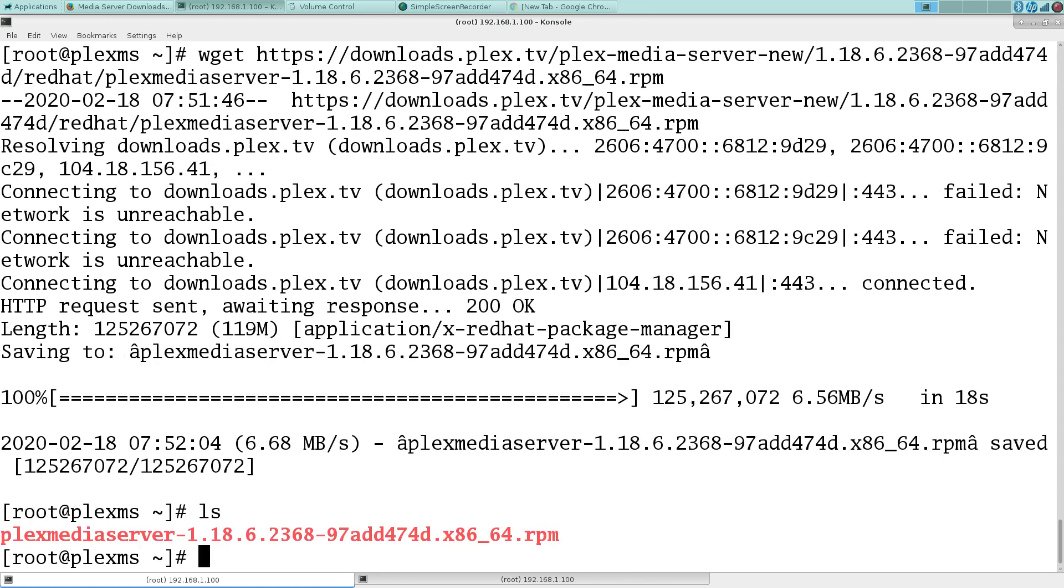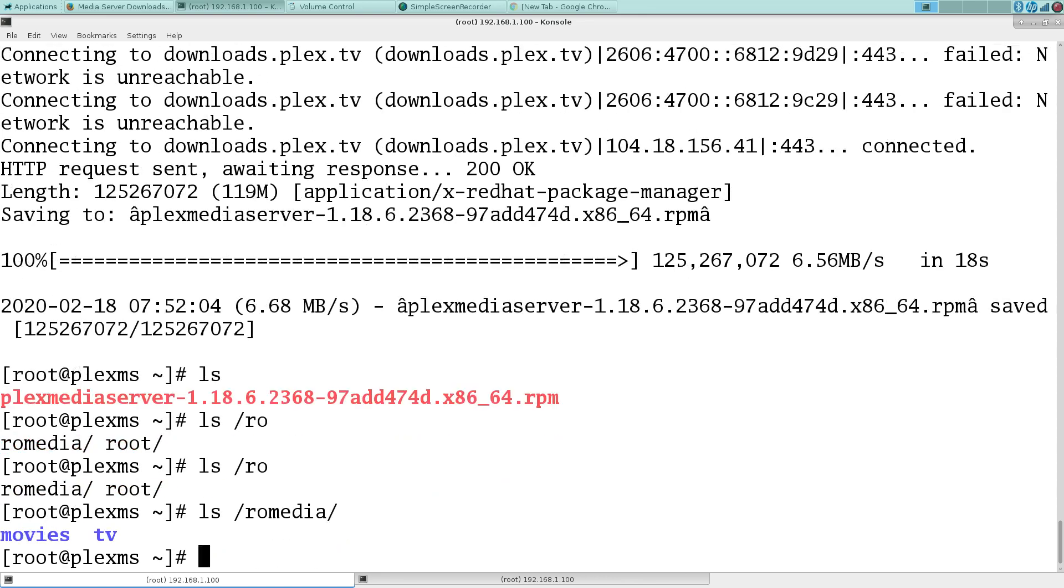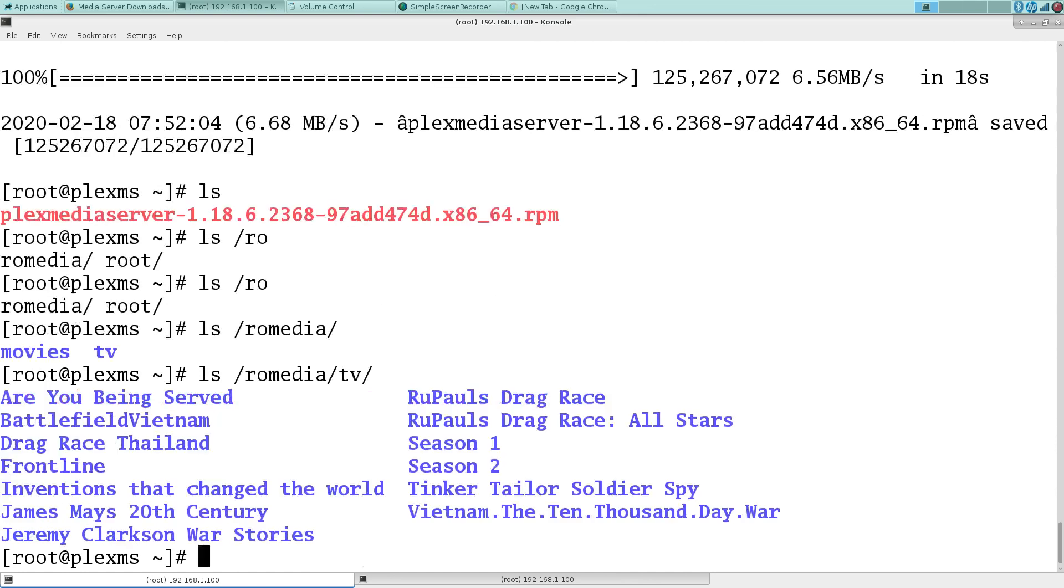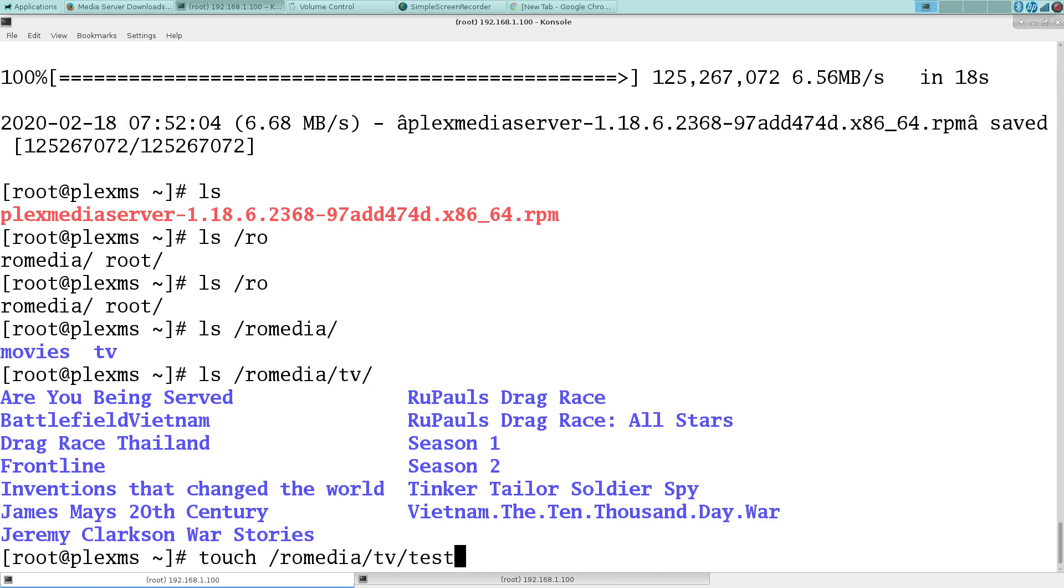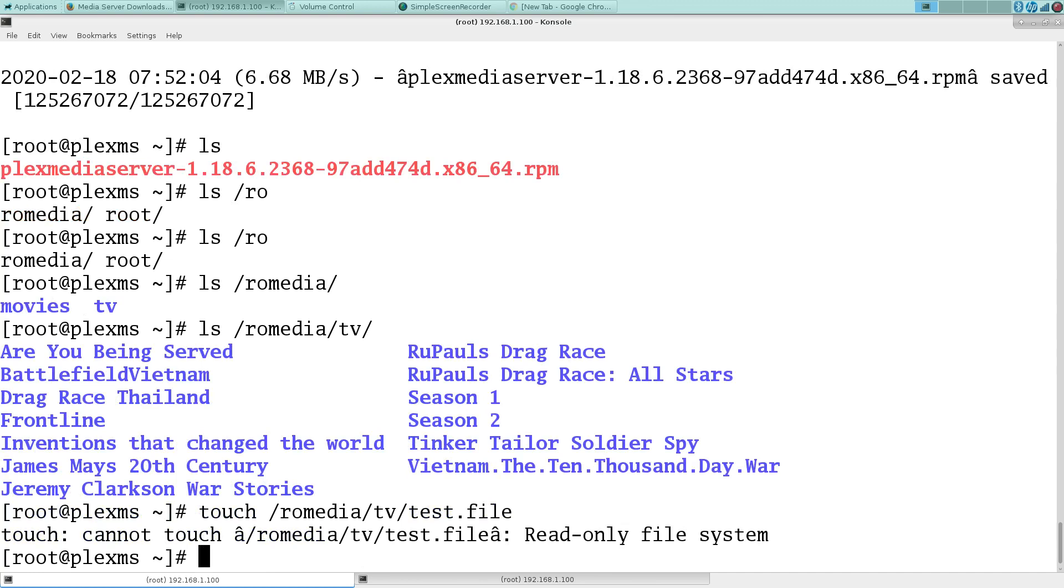I just wanted to show that we now have the movies and TV brought in. Don't judge my TV choices. And it's now read-only, so nice and safe.